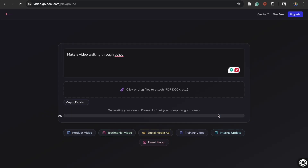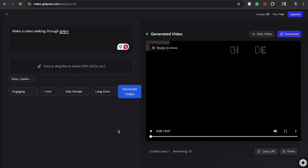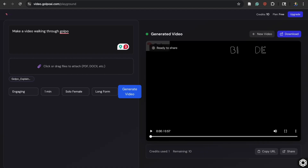And now the video is being made. It took about 45 seconds to make the video. Here it is.